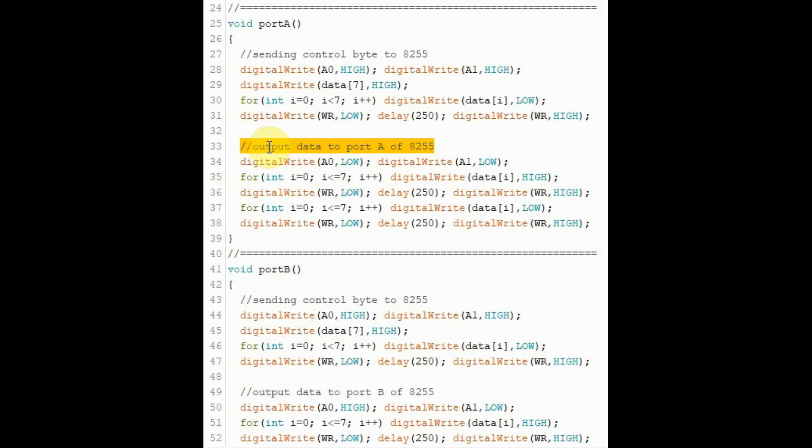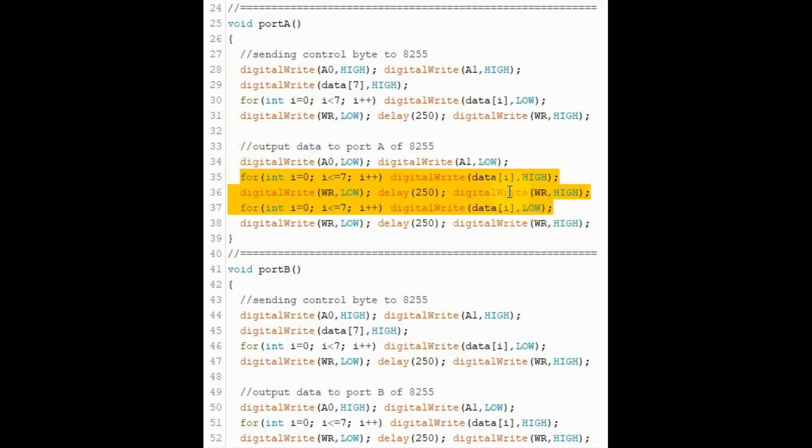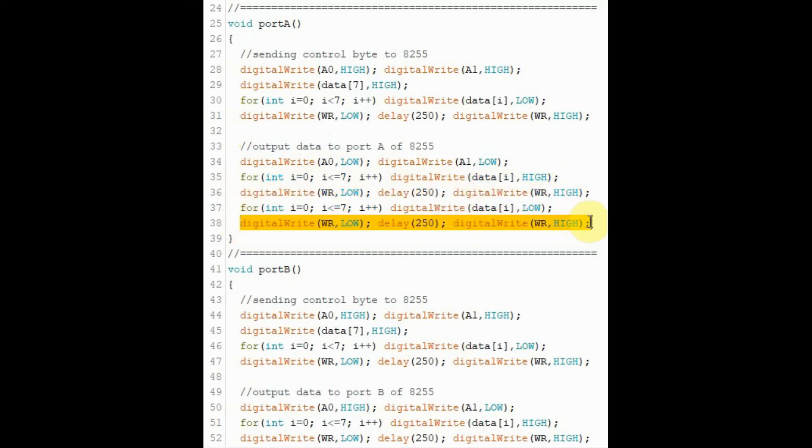The next step is to output data to port A. First, we need to select the address of port A and then determine the data to be sent to that port. And then we send the write pulse to enable the writing of that data to port A.